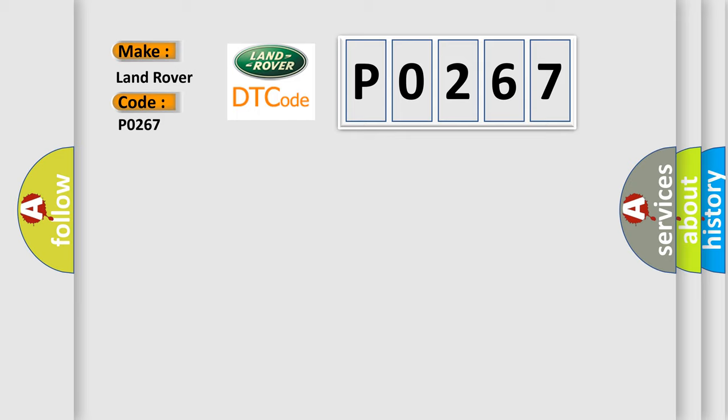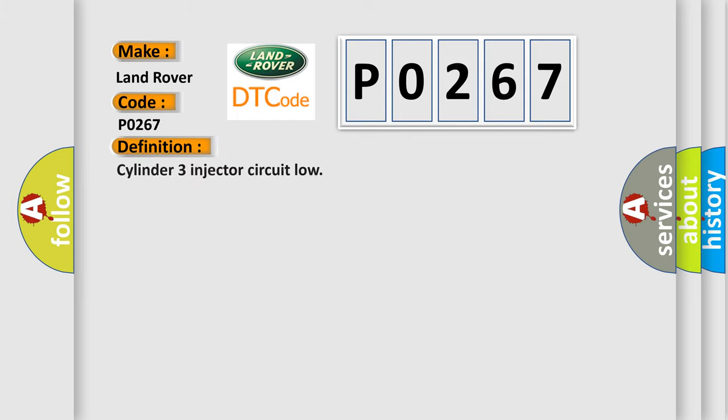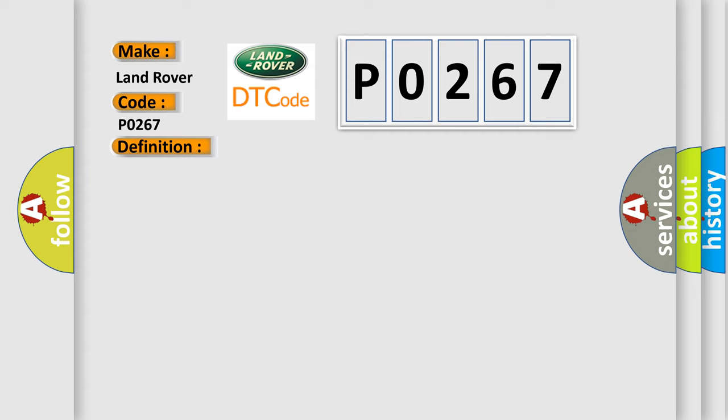The basic definition is Cylinder 3 injector circuit low. And now this is a short description of this DTC code: Injector 3 short circuit to earth.